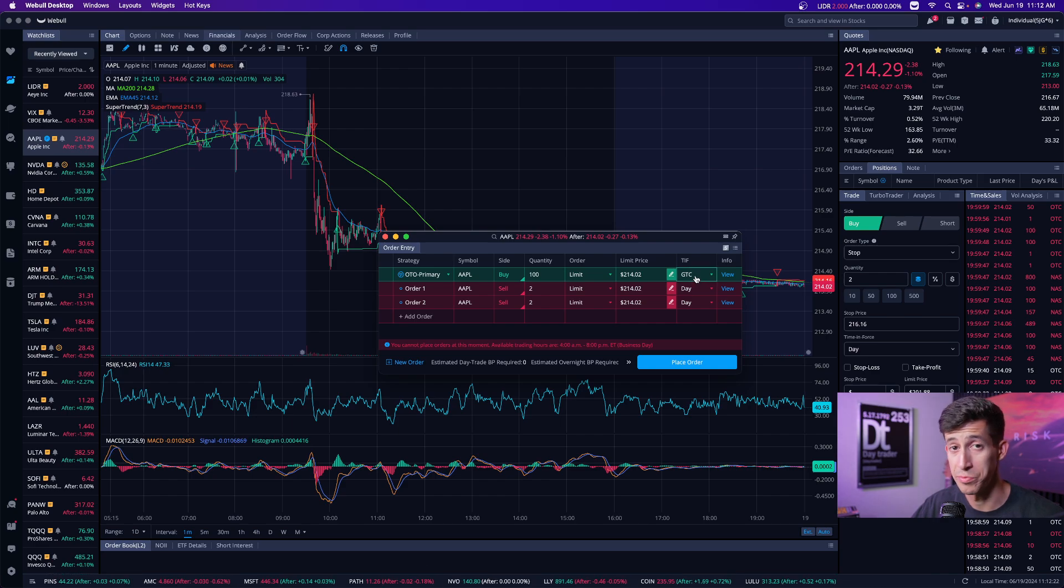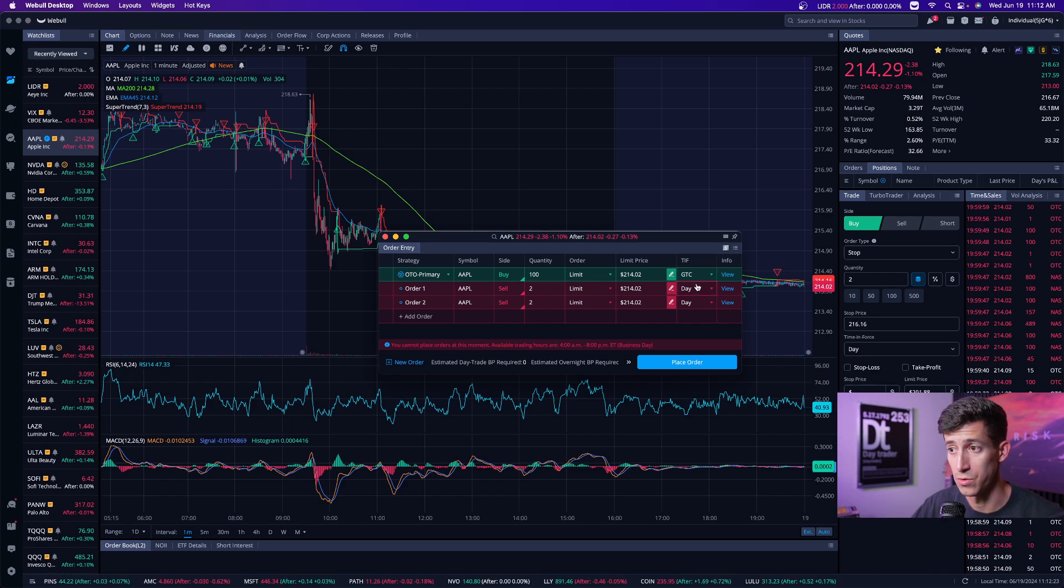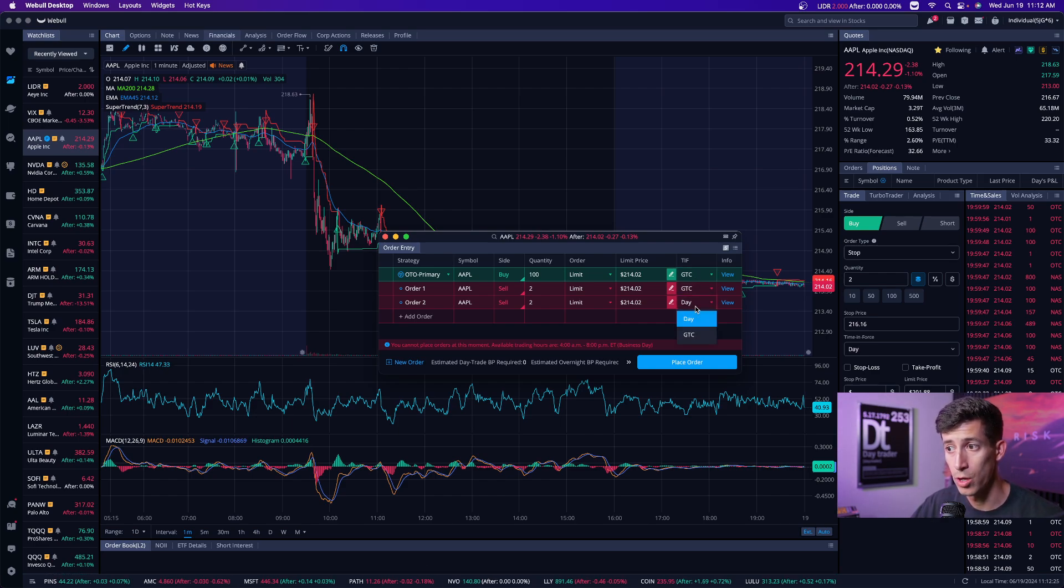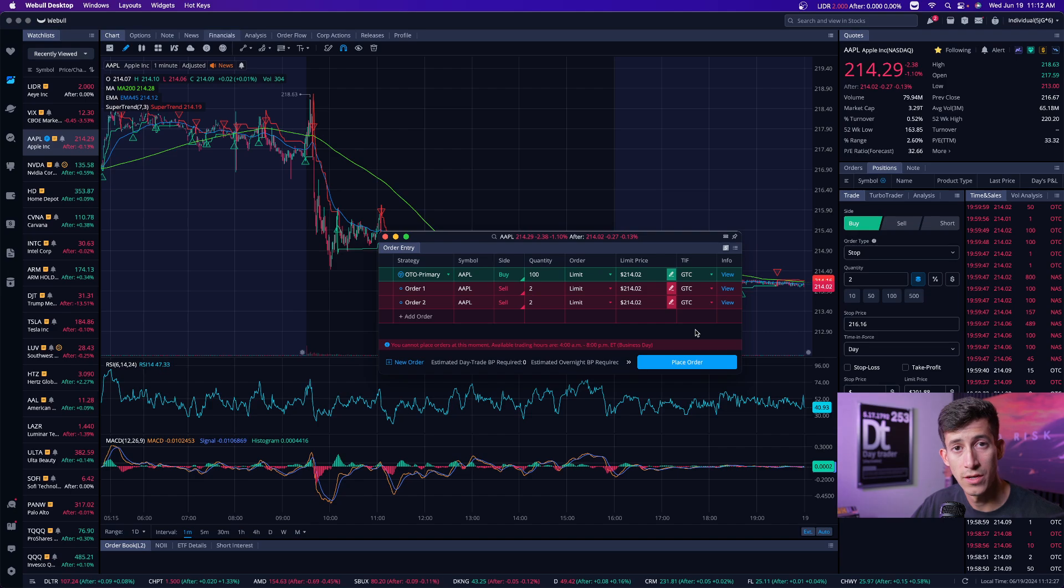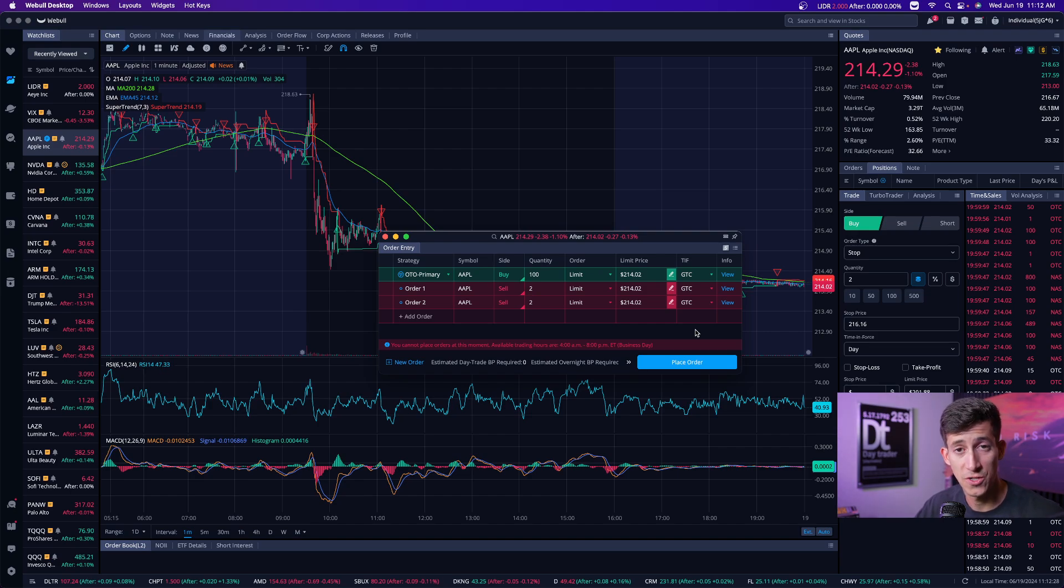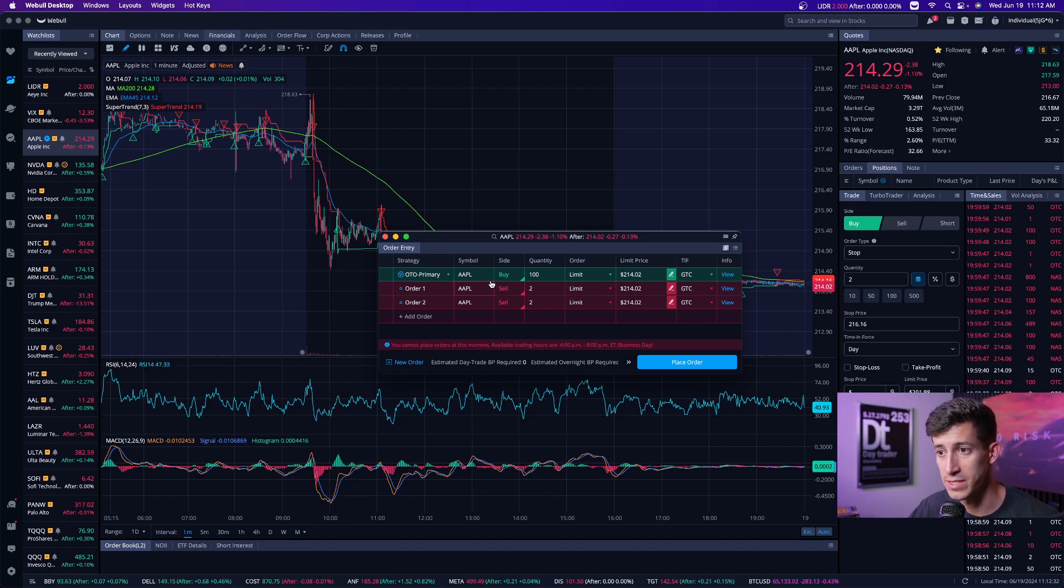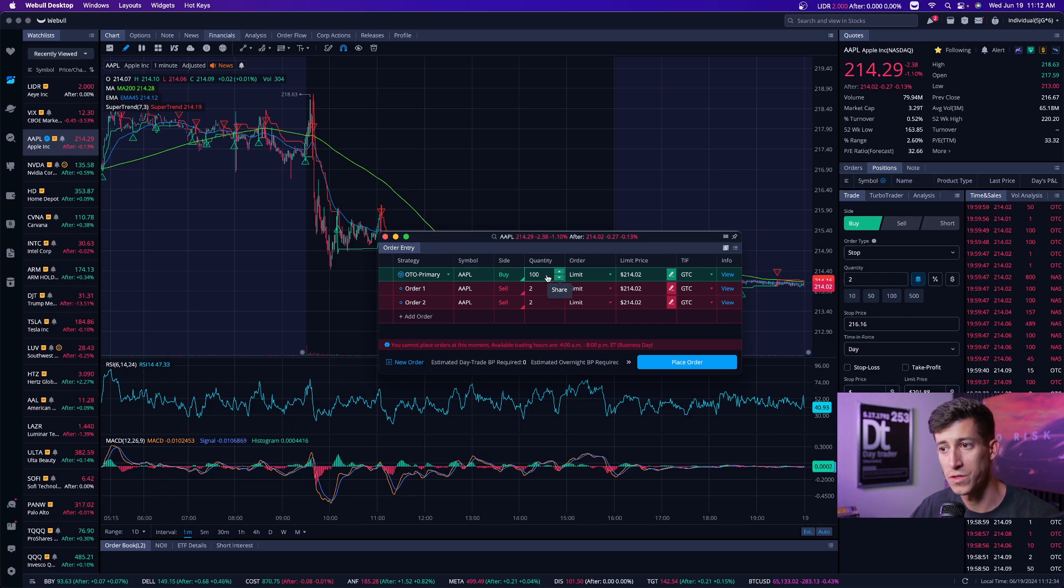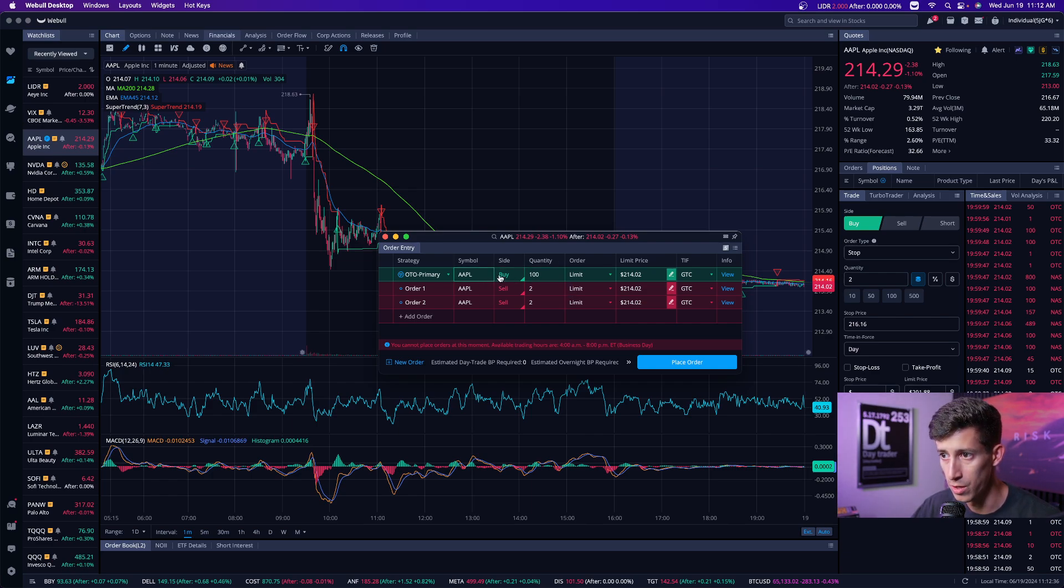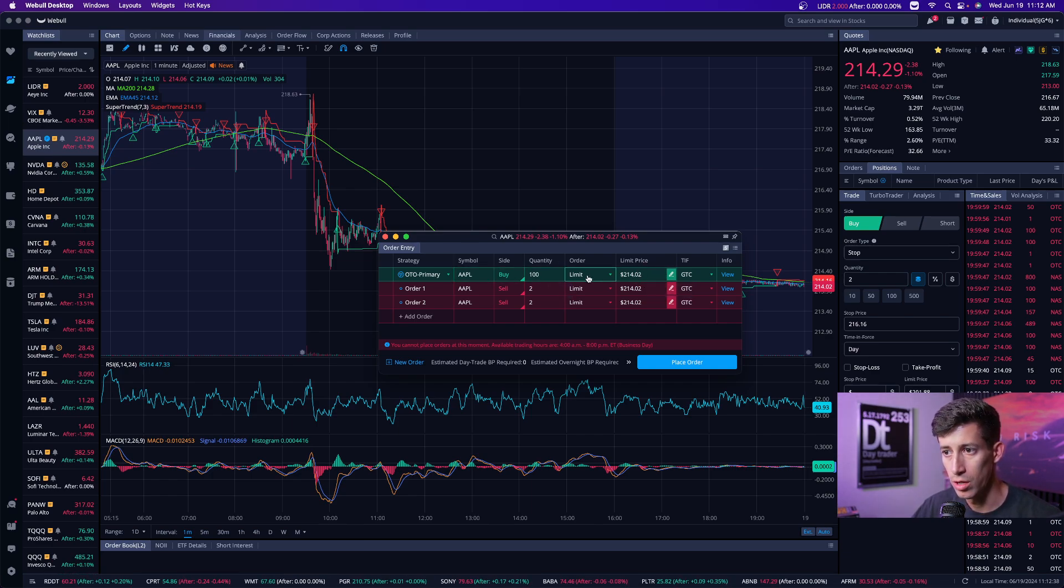Now, you should have no excuses because it doesn't matter if you're a day trader or a swing trader. You can set these order types that once you place them, instead of them canceling out at the end of the day, you can do GTC, which means good till canceled. Meaning that this order type will not cancel until it actually gets triggered or you cancel it yourself.